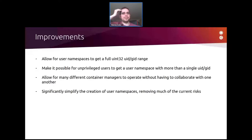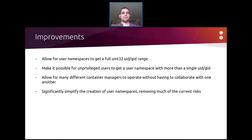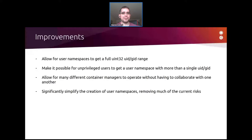As far as improvements we'd love to see — ideally, user namespaces would effectively be able to use an entire uint32 UID and GID range. That would be amazing — you can run any software, you don't have to care, everything just works. Obviously there's a good reason why it doesn't work that way right now; if it were easy, that's how user namespaces would have been done in the first place.